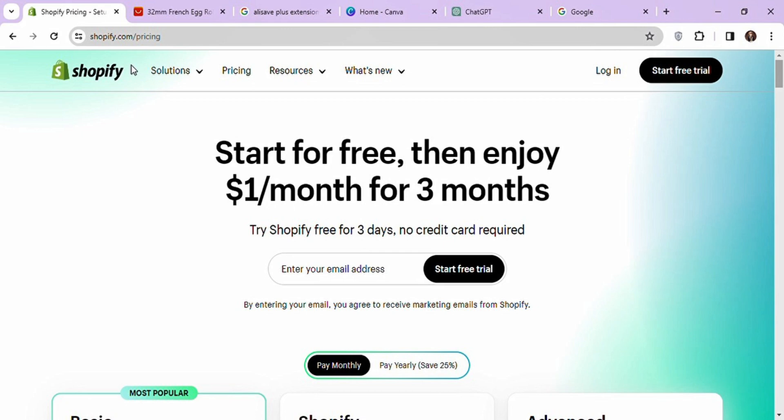Hello friends, welcome back to my channel. Today I will show you how to create a one-product Shopify store step-by-step. So without wasting time, let's get into it.